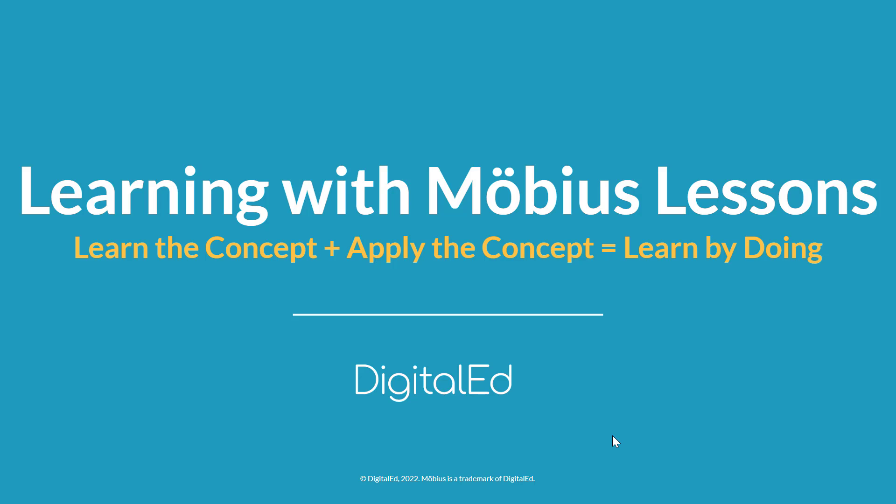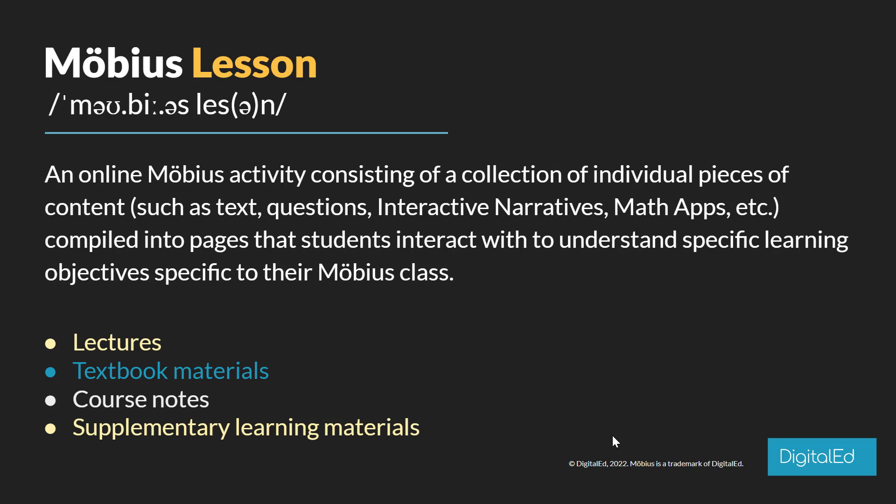Hey there, it's Johnny from product marketing at DigitalEd, and right now I want to take a moment to talk to you about Möbius lessons. Now when I talk about a Möbius lesson, what exactly do I mean? Well, I define a Möbius lesson to be an activity that consists of a collection of individual pieces of content. This content can be things like text, questions, interactive narratives, math apps, and other resources and solutions that students can interact with.